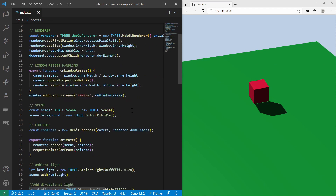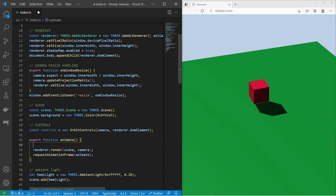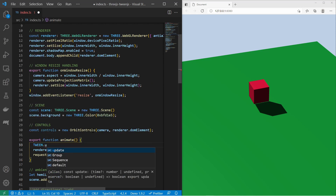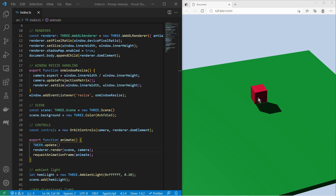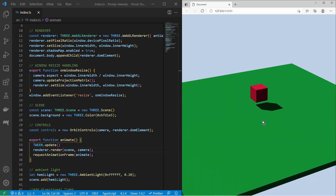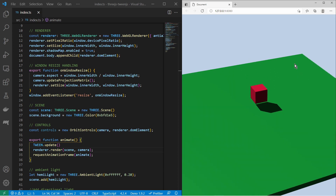Now I must also change the animate loop. I must go here and say Tween.update(). This will update all my tweens which I have created and started, every frame. And now I'm ready to go. I can start tweening this red box here.